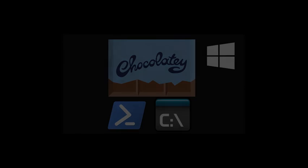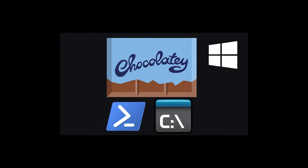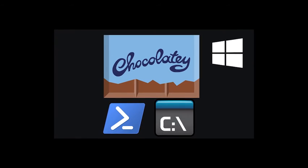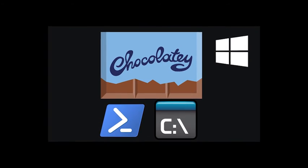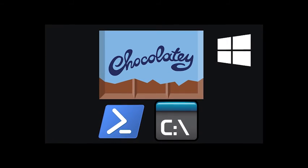So guys that's pretty much everything to installing Chocolatey on your Windows with PowerShell.